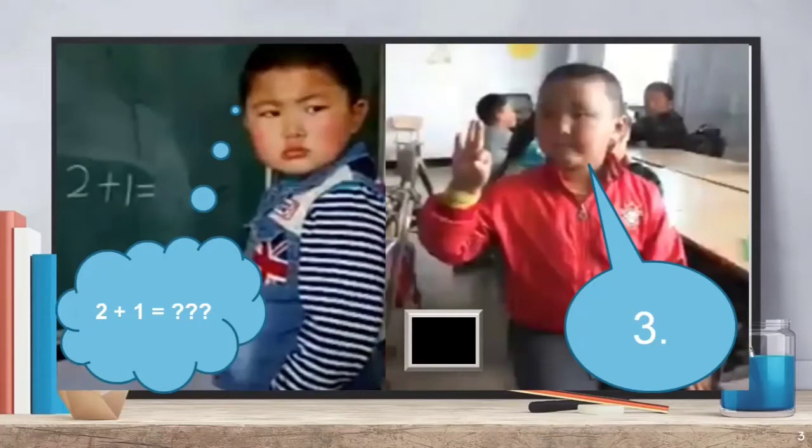Another boy came to the rescue and tried to give his classmate the answer using sign language. Their teacher was around, so he wanted to use sign language instead of saying the answer. But unfortunately, the boy answering on the board misunderstood the sign language of his classmate, and instead of writing three on the board, he wrote the word 'okay.'